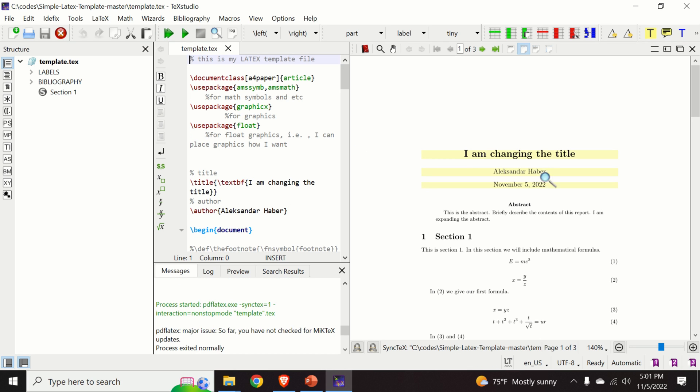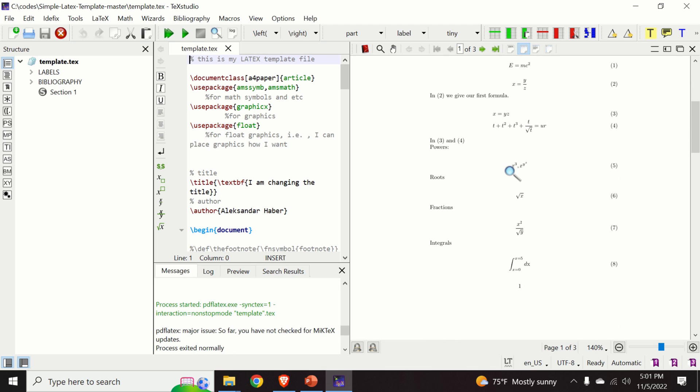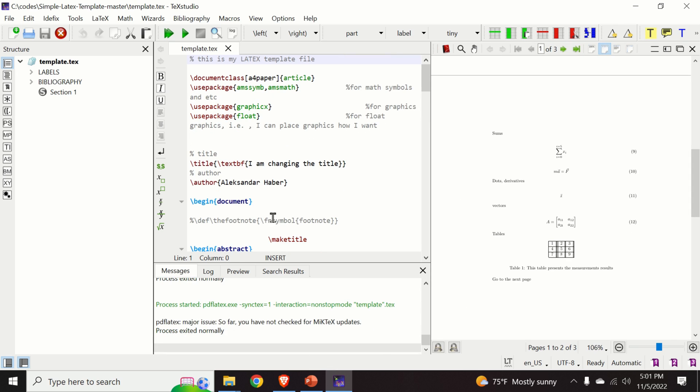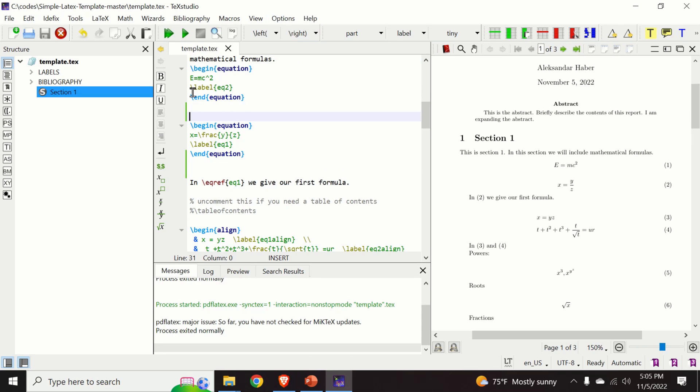Okay, so here is our output file. We are able to compile. In order to make this video as short as possible, I will not explain all options of TeXstudio.